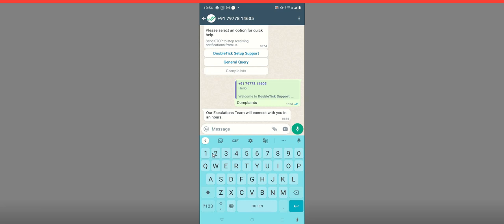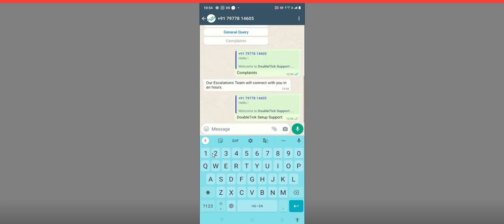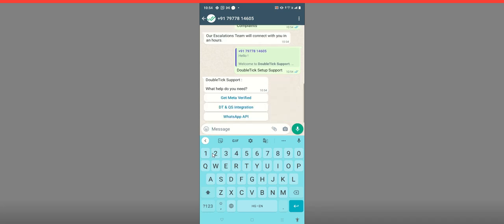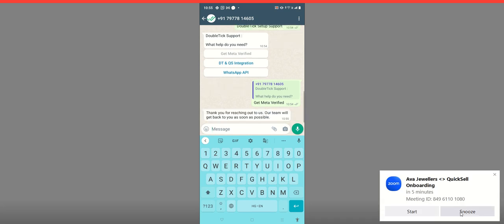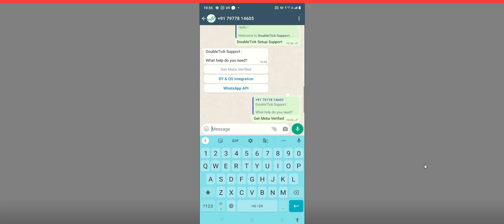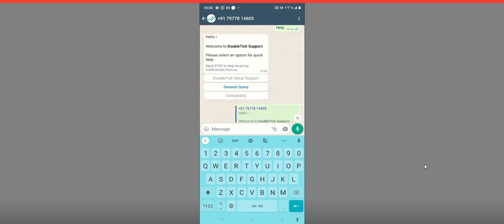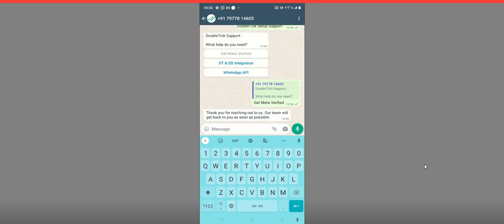Let's try with another button. I click on 'DoubleTick Setup Support' and it triggers another message with a few buttons. I click on the option to get my Meta page verified, and it triggers another automated message. As you can see, there is no manual or human intervention at all — everything happens automatically. All you have to do is create the bot correctly and it will help all your customers go through the entire flow automatically.